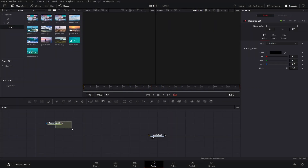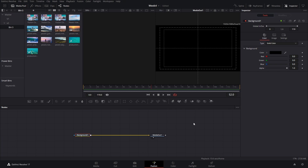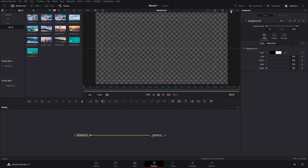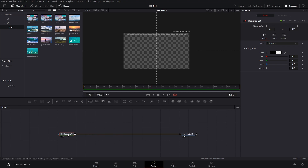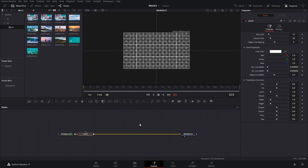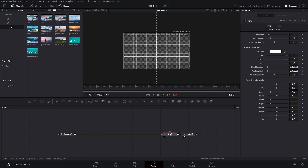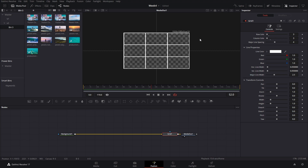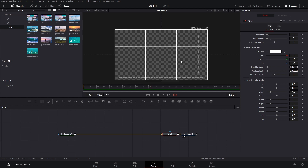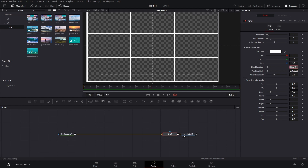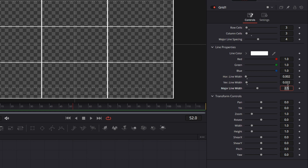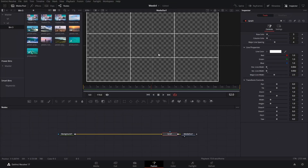The first thing we're going to need is a background node. We're going to connect these to our media out section and make them transparent. I'm going to bring these to the main screen and then add a grid so that we can see where we're going to position our images. We can add three cells or five — it's up to you. Before doing anything else, I want to change the size of our line here, so we're going to set it to 0.002. That way, when we place our image right here, it fits perfectly with no space in between.